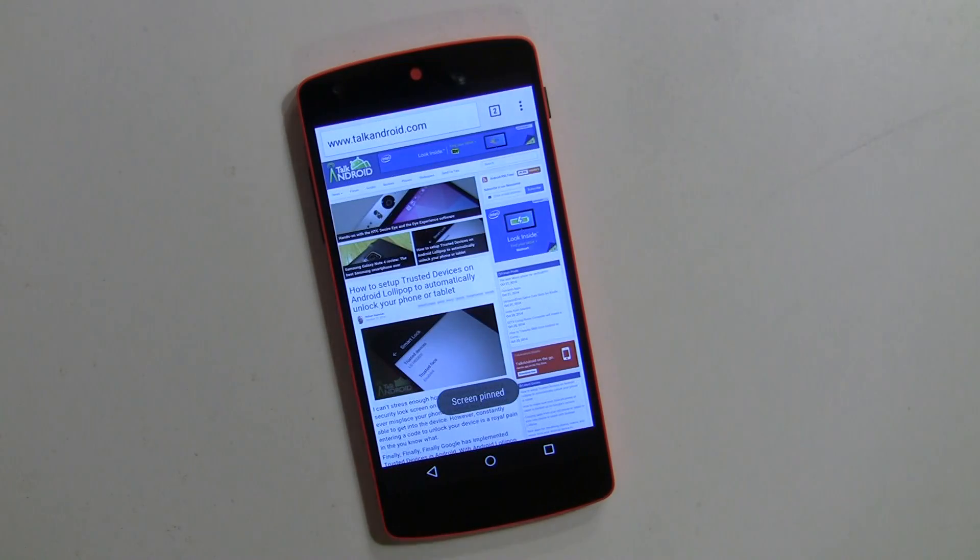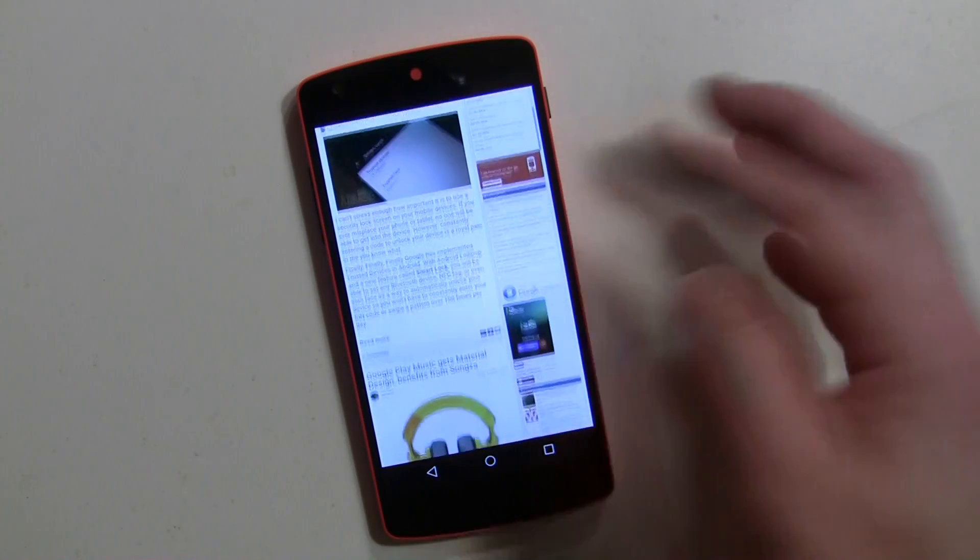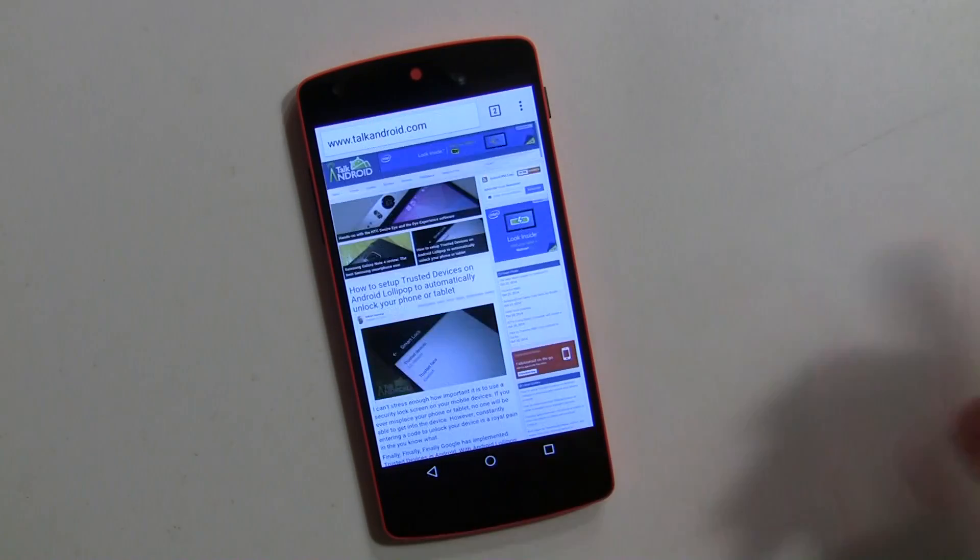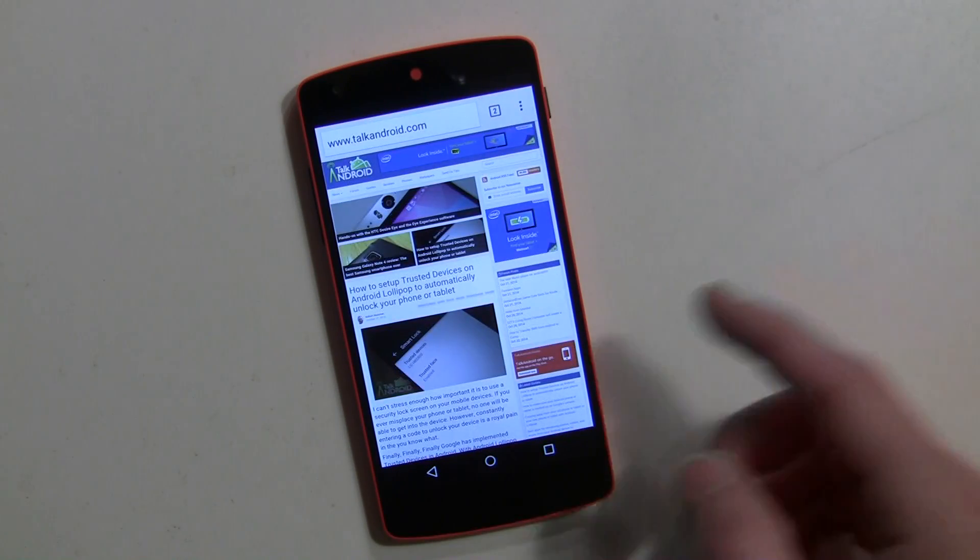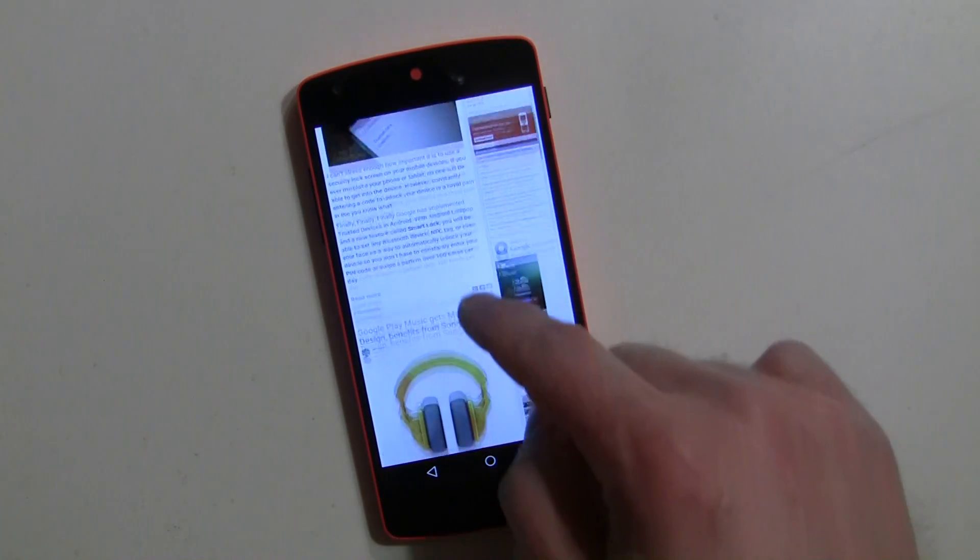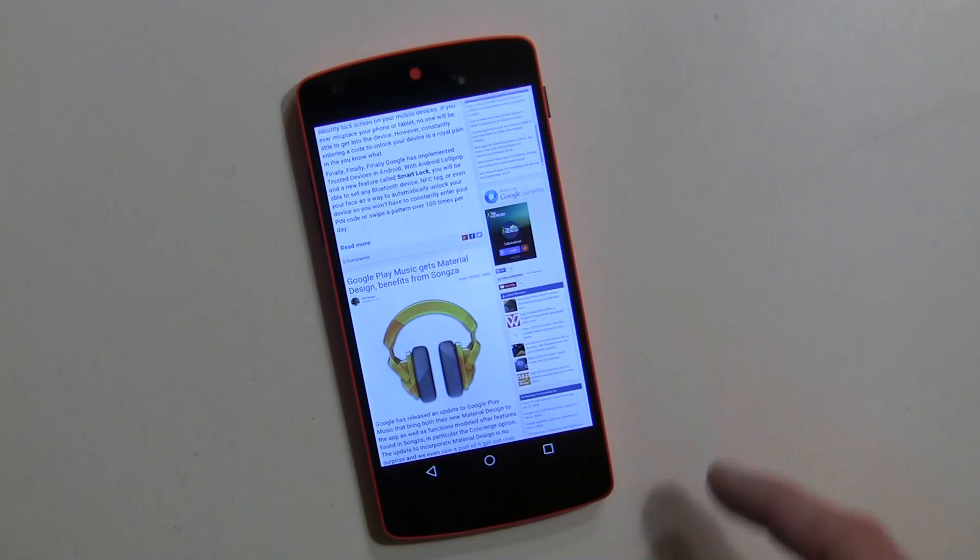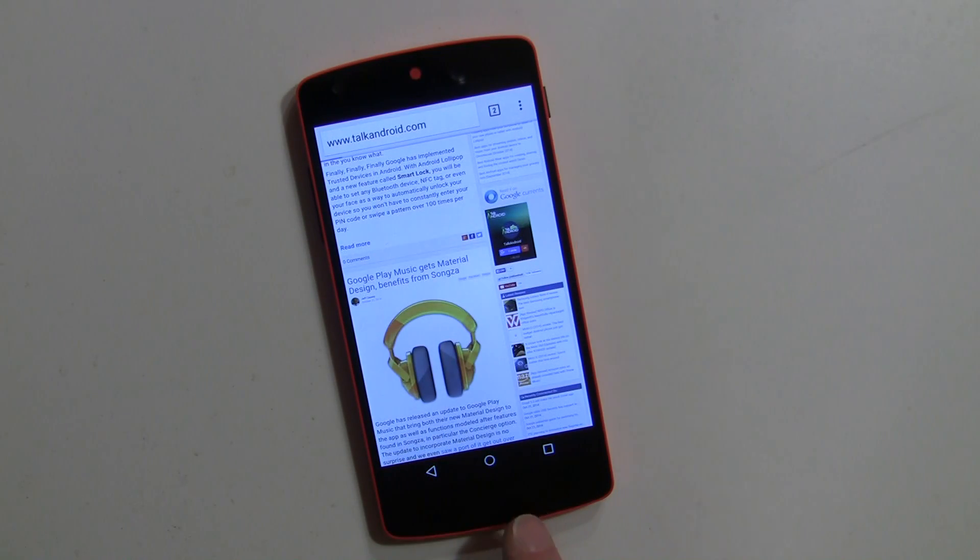And so it says screen pinned. Anybody can go here and this is the web browser, and if it's a game they can do whatever. You can tap on things and the home key is disabled.